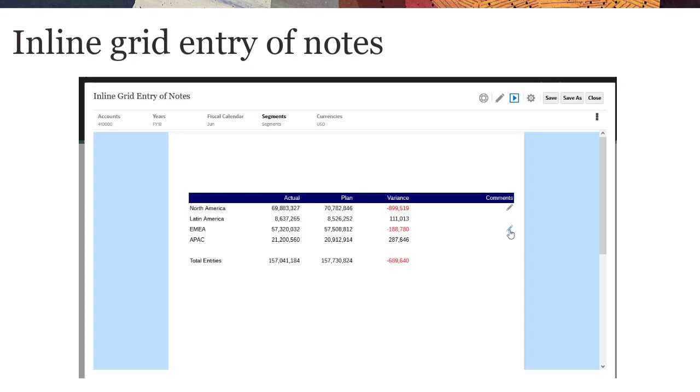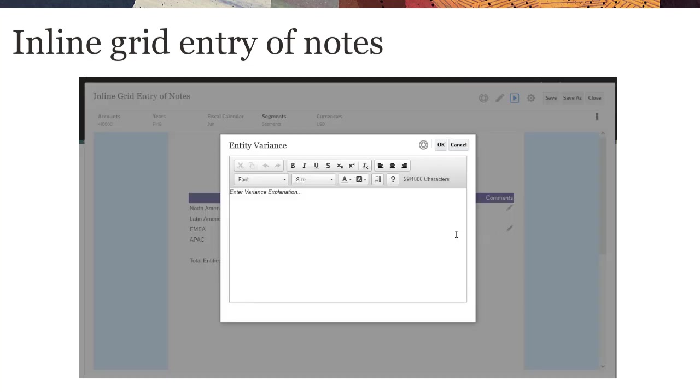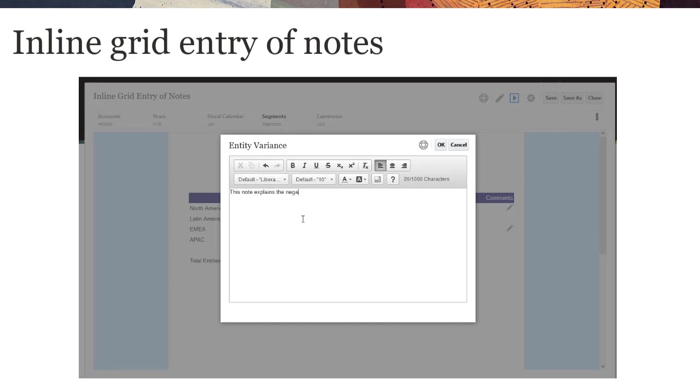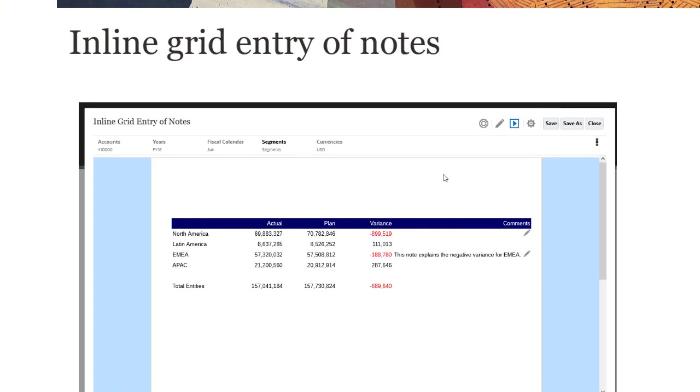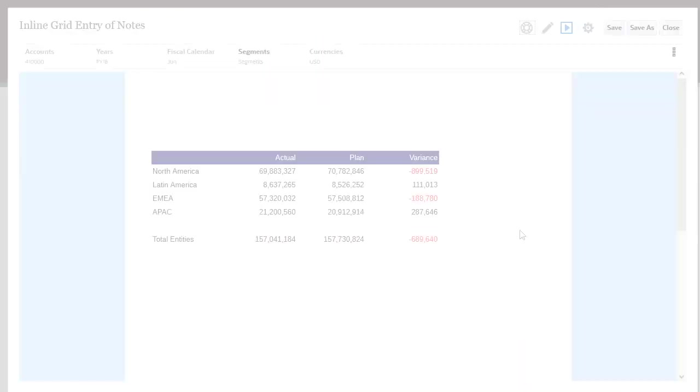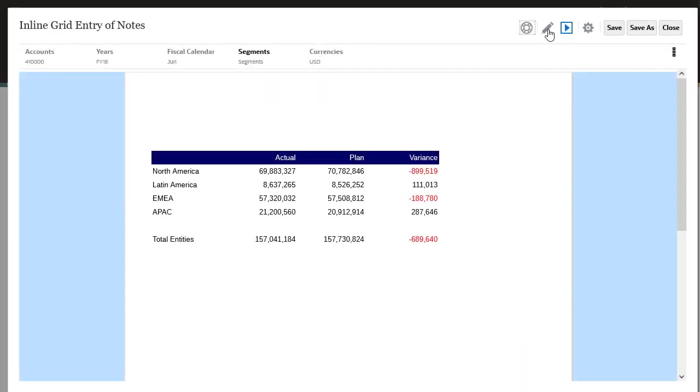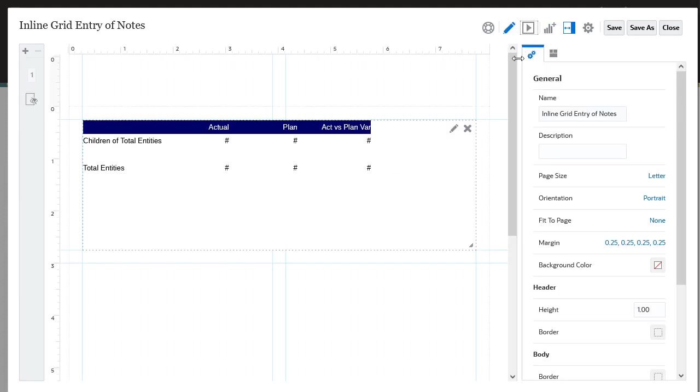Inline Grid Entry of Notes provides the ability to enter and display POV-based commentary directly in a grid via a note column or row when previewing a report in HTML. Begin by opening a report grid in edit mode.